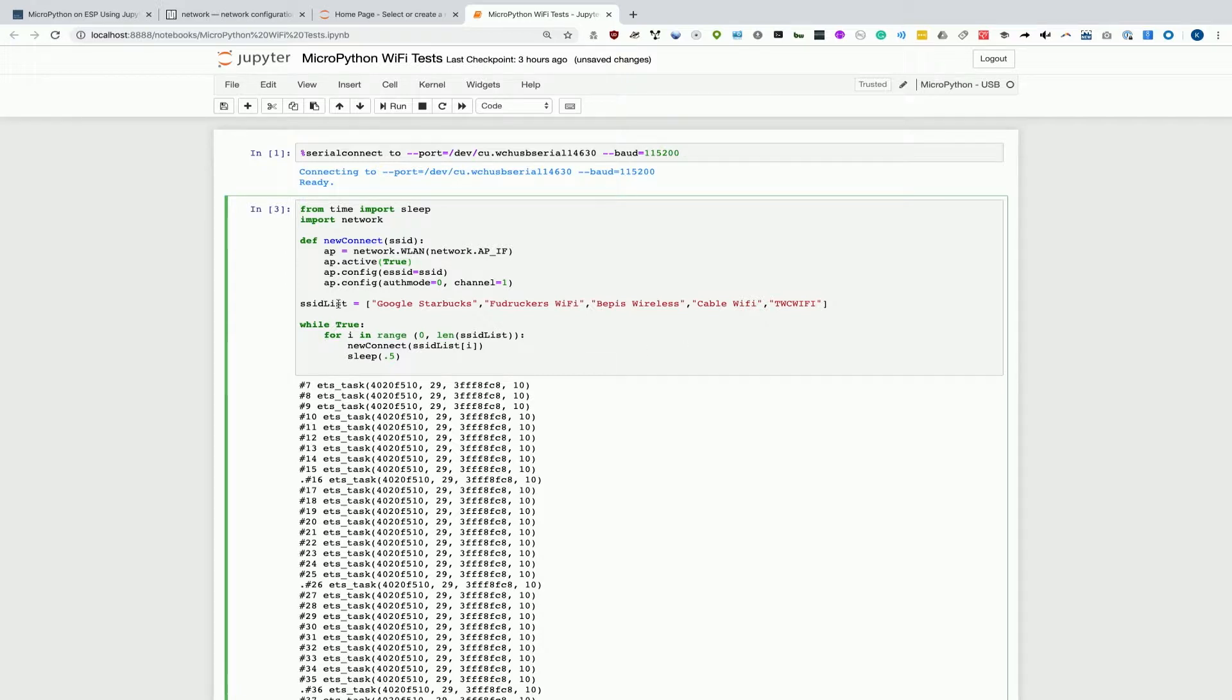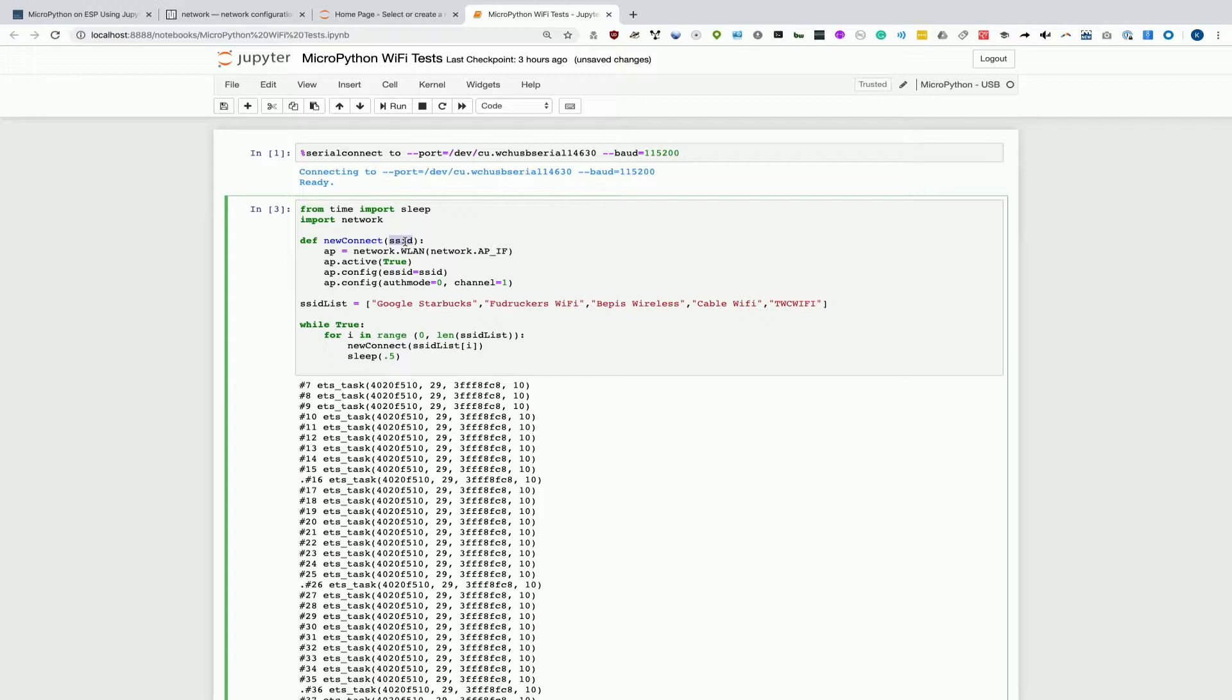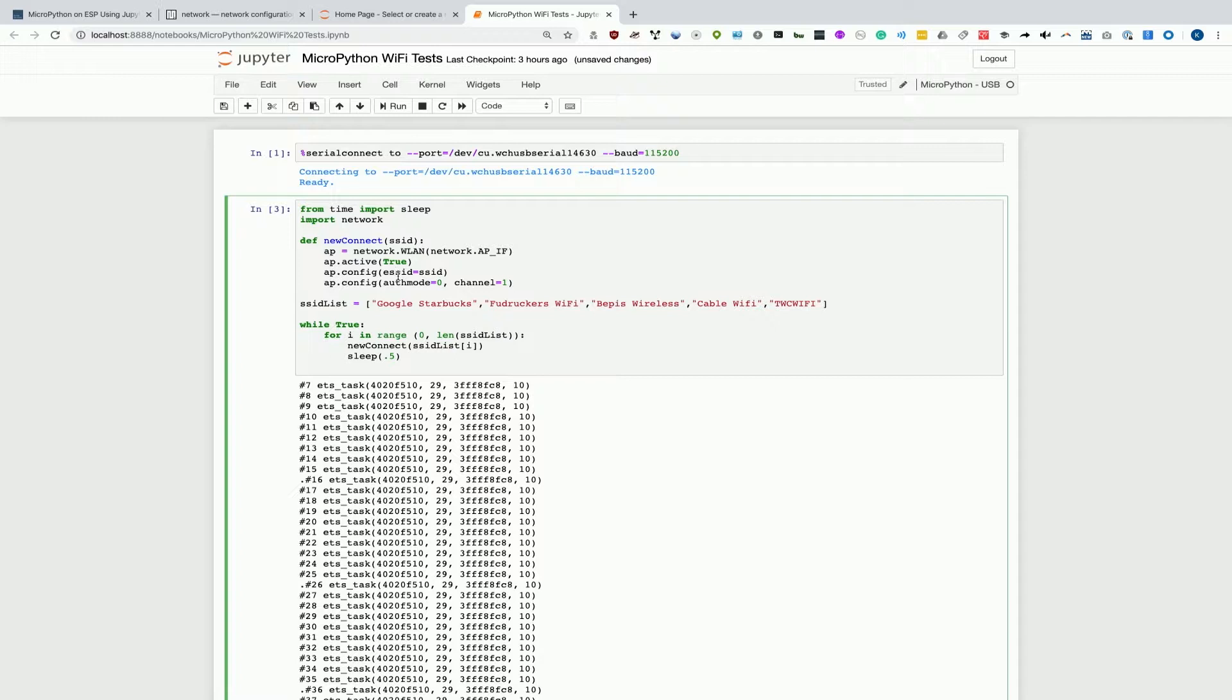In this case, we've defined a list, which is called SSIDList, that's Google, Starbucks, Fuddruckers Wi-Fi, Bepis Wireless, Cable Wi-Fi, and TWC Wi-Fi. This is a pretty simple thing I've done. I've created a function where when we pass in the name of a network, it will create a station. It will set it to true. It then sets the ESSID or the network name to the SSID that we've specified. And then it sets the authentication mode, in this case, to zero, which is open, and the channel to one. So it's only broadcasting on channel one.